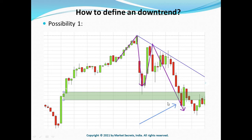Price had broken below the low created by peak one and formed peak two, thereby creating a bearish trend line. At the exact same moment the price had broken out below the demand zone as well. So at that same candle, both conditions are satisfied and we are officially now in a downtrend. This is for possibility number one.